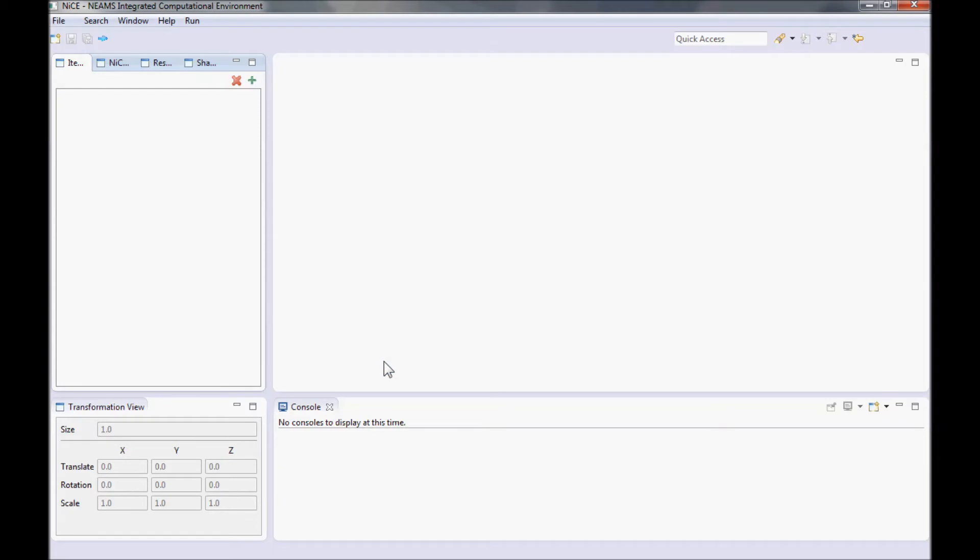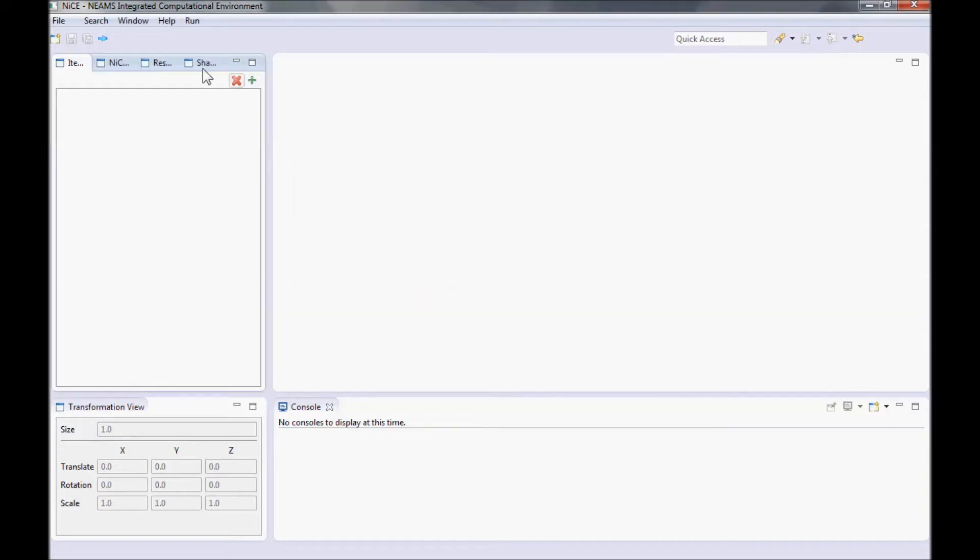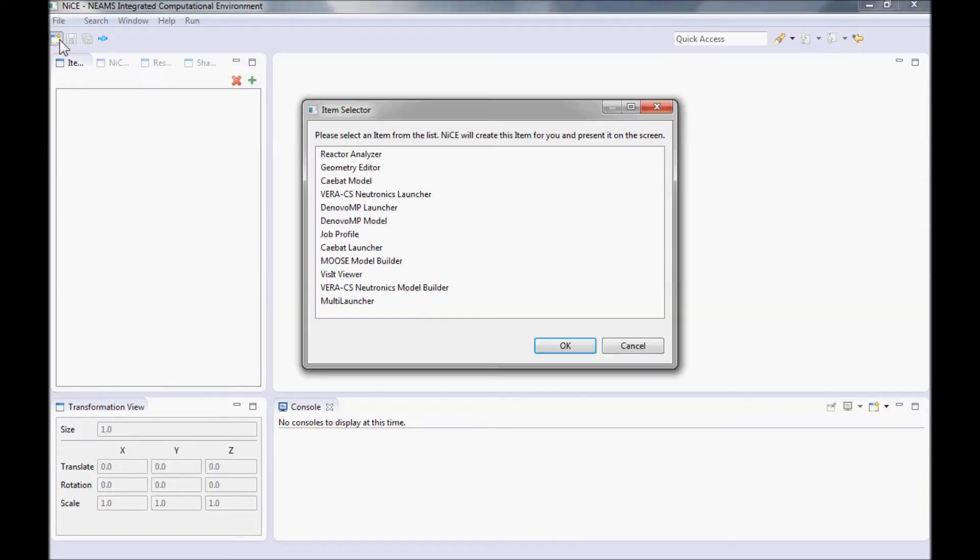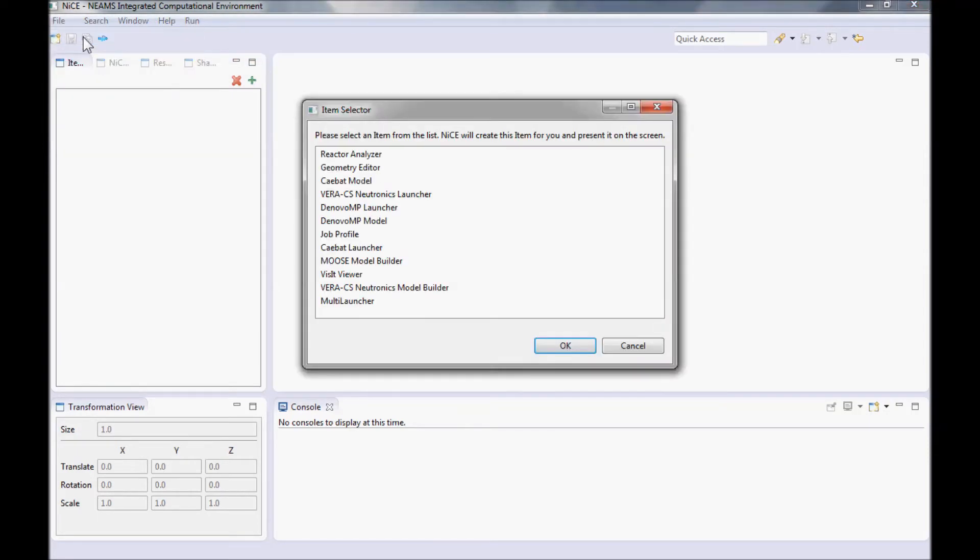Now we need to create an instance of the Reactor Analyzer. In NICE, we have what we call items for individual tasks that we support. To create an item, we have three options. We can click the green plus button in the item viewer on the left. We have a shortcut button on the toolbar. And we have a button within the file menu.